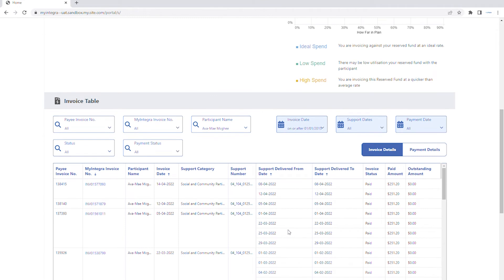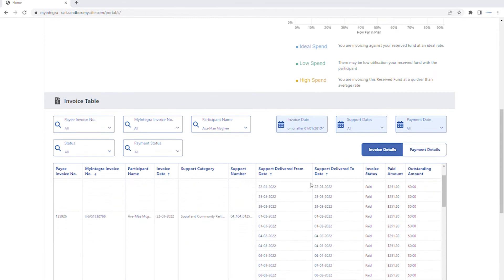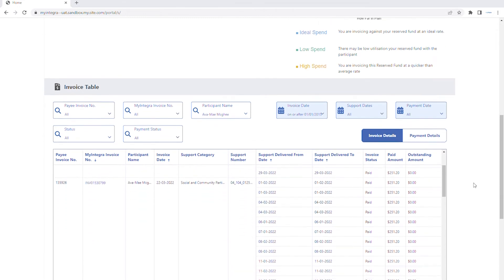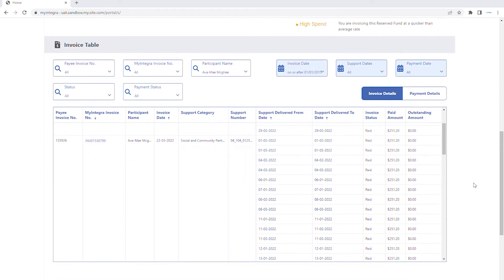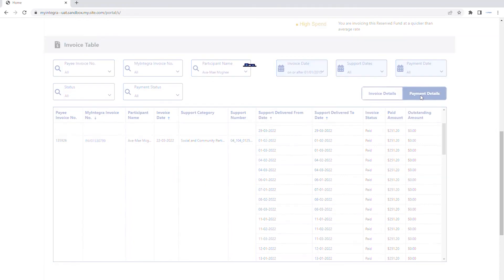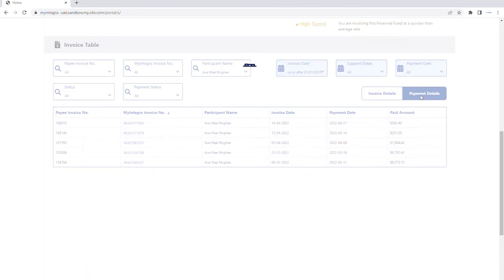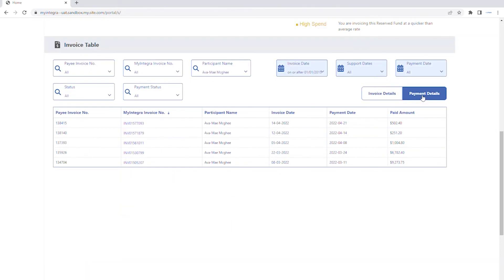Let's take a look at the invoices table. For more details about the payment of an invoice, click on the Payment Details toggle button. You can see the paid amount and date of the payment.